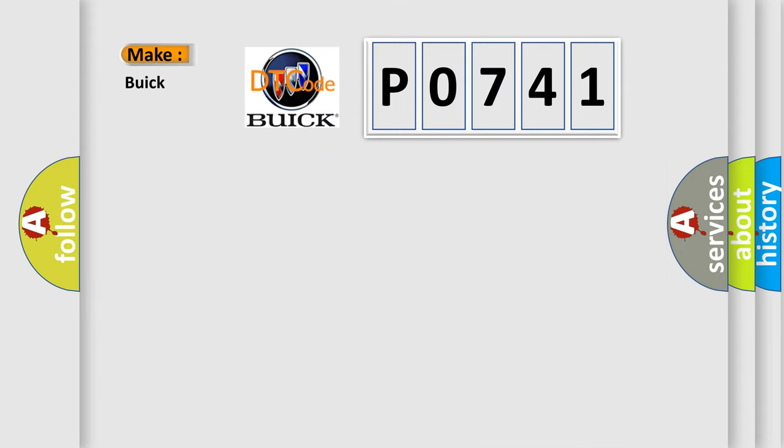So, what does the Diagnostic Trouble Code P0741 interpret specifically for Buick car manufacturers?